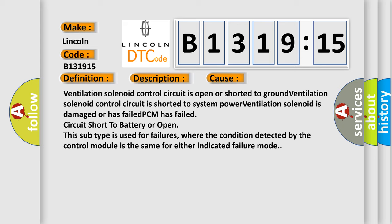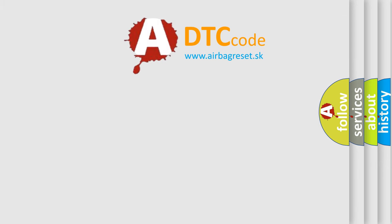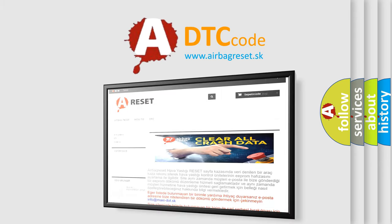This subtype is used for failures where the condition detected by the control module is the same for either indicated failure mode. The Airbag Reset website aims to provide information in 52 languages.